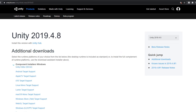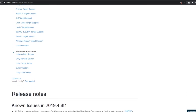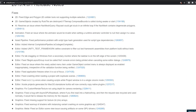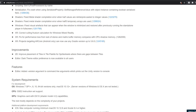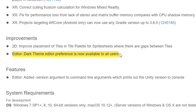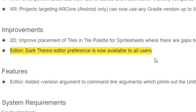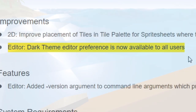This isn't really related to my own project, but if you weren't aware, the dark theme for Unity is available to everyone for free in Unity 2019.4.8 and 2020.1.2. If you prefer dark themes for your applications, that's definitely worth checking out.